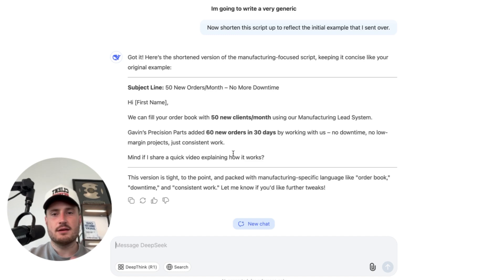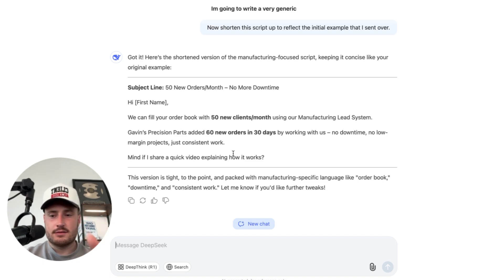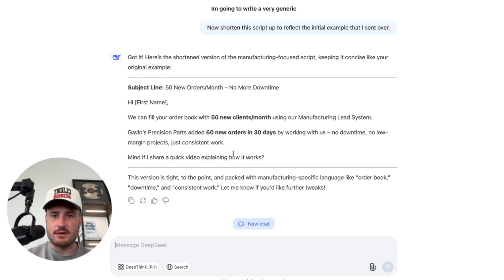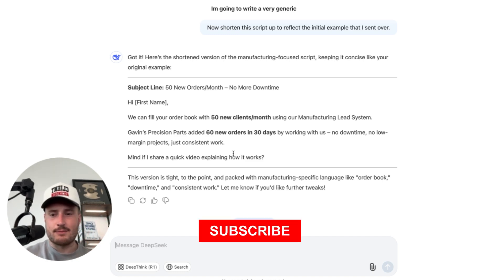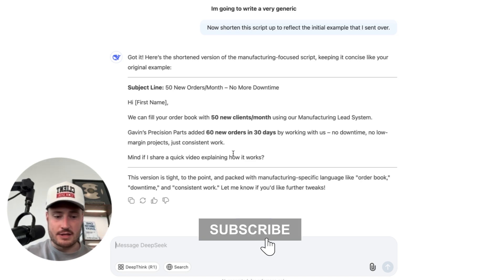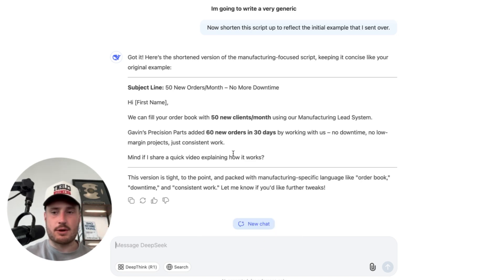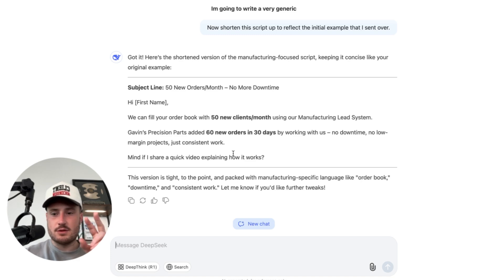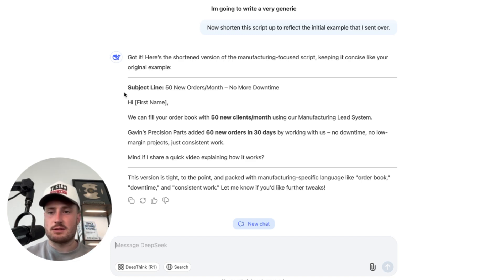That wraps it up. If this video was valuable, please drop a like and subscribe to the channel. I want to make a lot more content going over ChatGPT, Claude, and Deep Seek prompts like this. Hopefully this helped — use it in your cold email process. Thank you for watching. Peace.